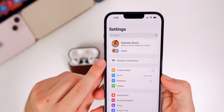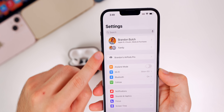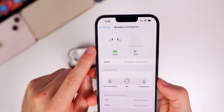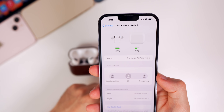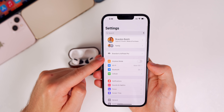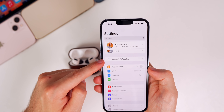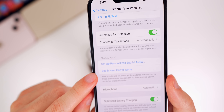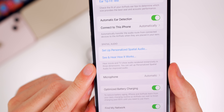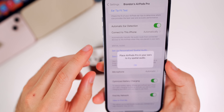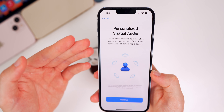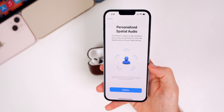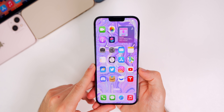We also get a new section in Settings when you connect your AirPods. Right at the very top of Settings, when your AirPods are paired, tapping on them shows a nice UI of the case and AirPods with battery percentage for each, plus all your controls. There's also a new feature called Personalized Spatial Audio — it uses the iPhone to capture a high-resolution scan of your ear geometry for improved spatial audio on all your Apple devices.